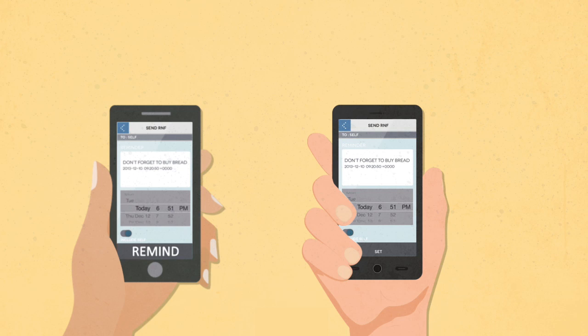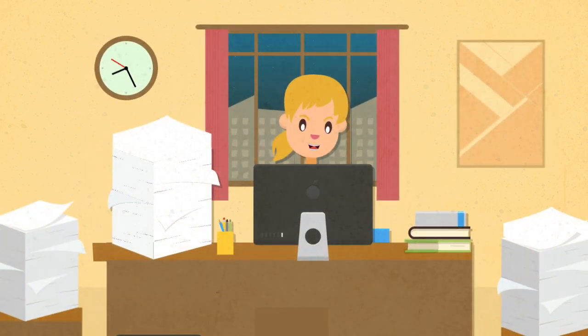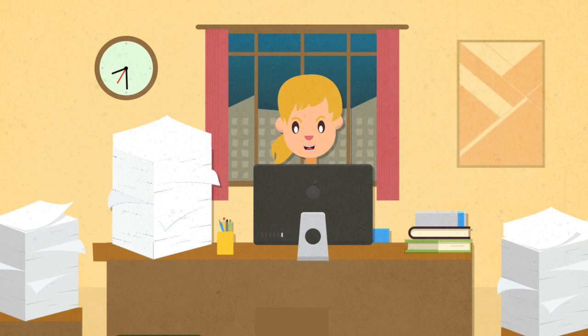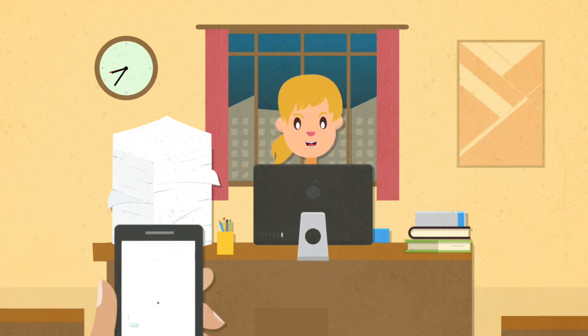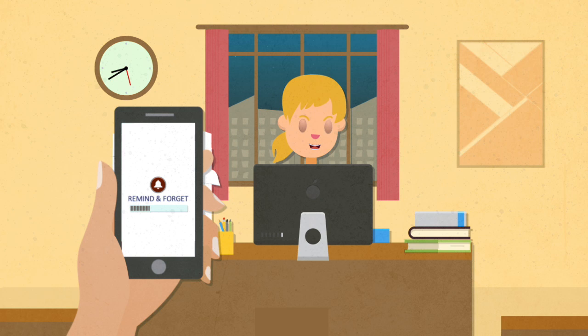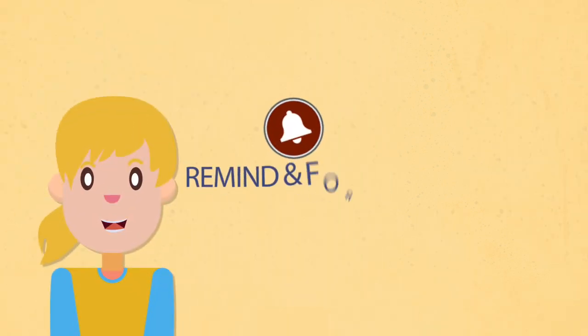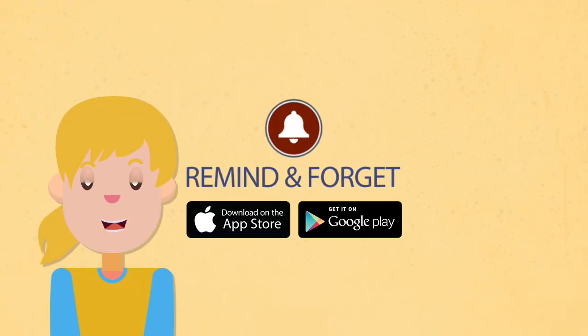All you need to do to save the hassle of being lost with all the stressful things to be done is to allow Remind and Forget to do it for you by downloading the application, which is available on both App Store and Google Play for free.